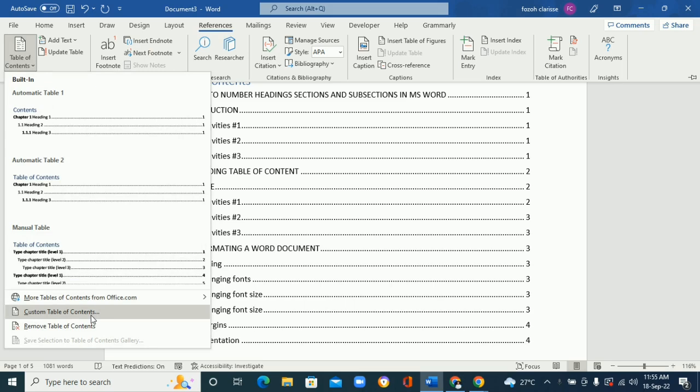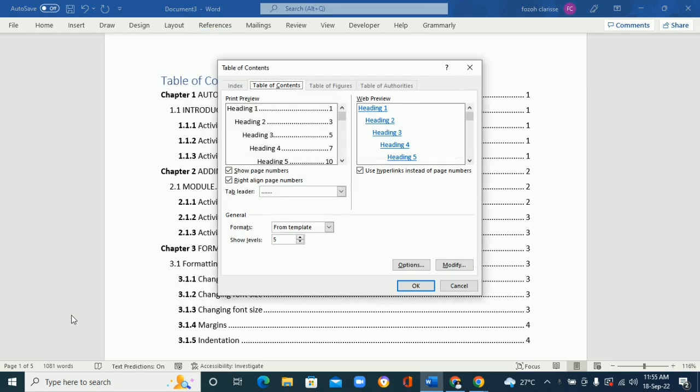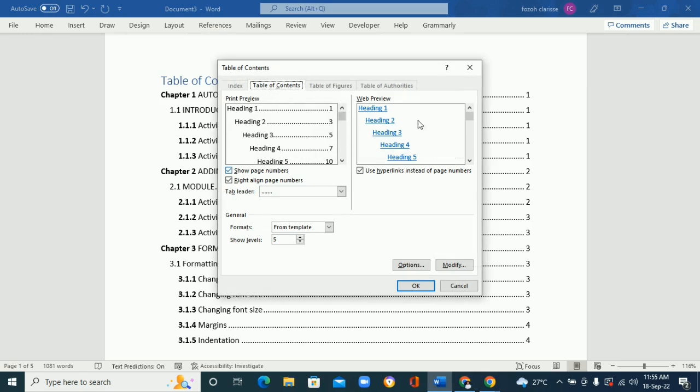Great. So here you can see that it's right up to heading five, from heading one right up to heading five. So this is where you can add it. Let's say you have more than five headings, so you can just click on this up arrow.